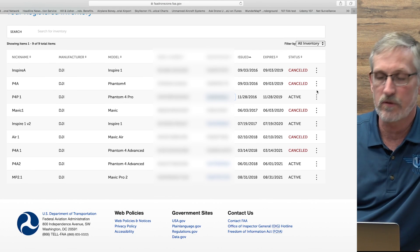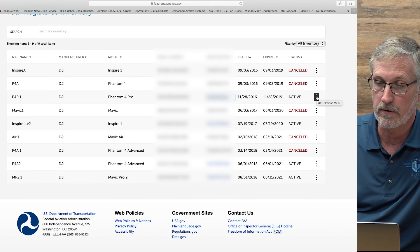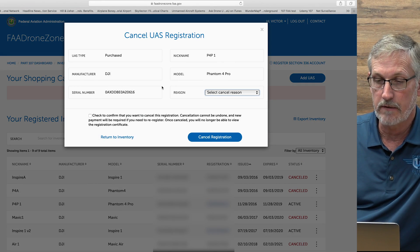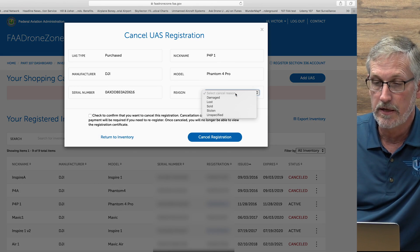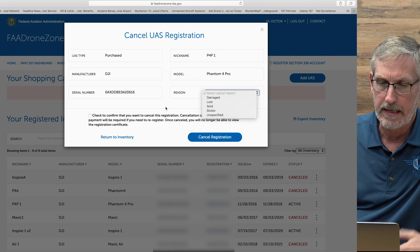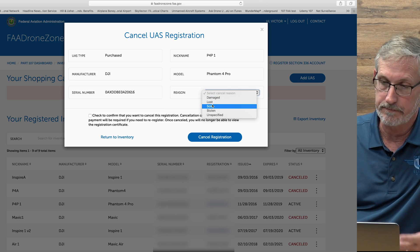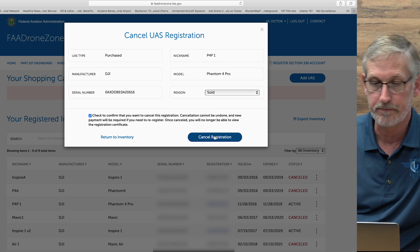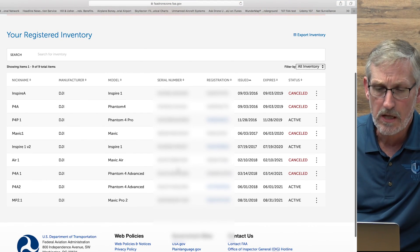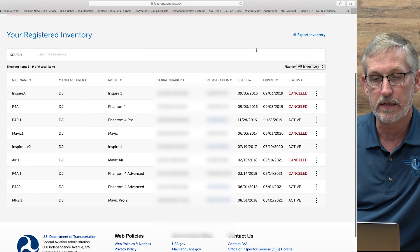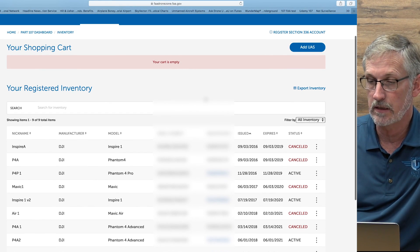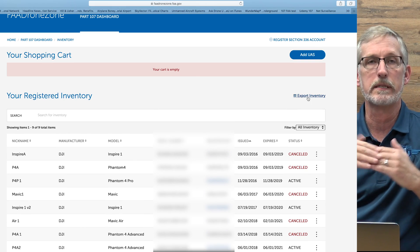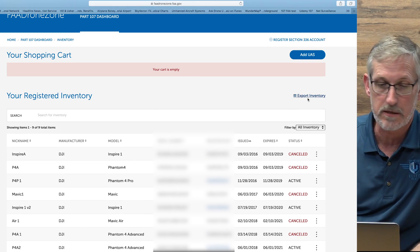Let's say you have an active one and you sell it, crash it, or don't use it anymore and want to cancel your registration. You go in here to cancel — it's really nice. You select a reason why: damaged, lost, sold, stolen, or unspecified. Let's say I sold it. Then you click to confirm you want to cancel it and hit cancel registration. Obviously I'm not going to do that — that's one of my active birds. So I'll just hit return to inventory. You can also export your inventory, which is nice if you want to print a list of all your active ones to add to your policy and procedures manual.